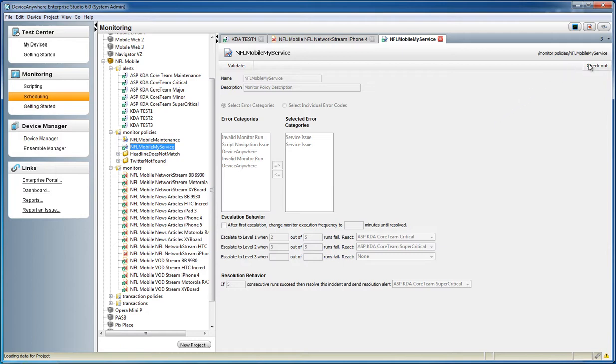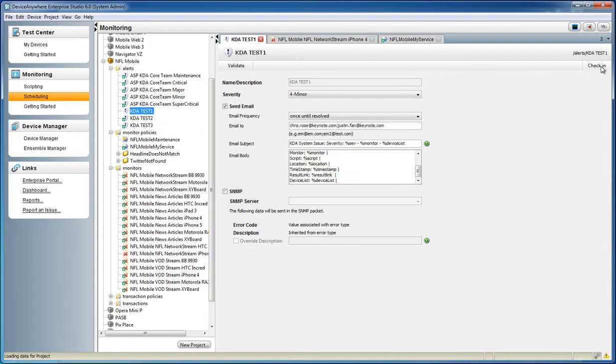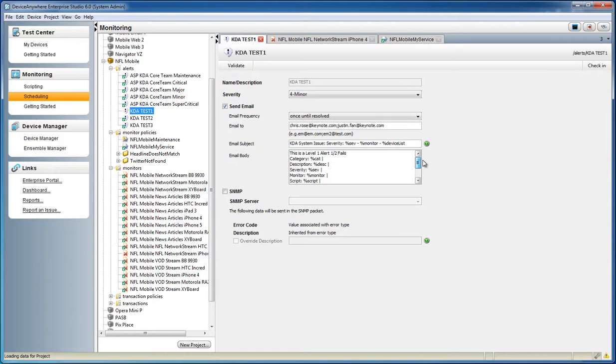the network down alert has been assigned a critical severity and has been configured to send out an email each time the policy is violated until the incident is resolved. The email subject and body can be completely customized and will automatically include a link to the failed run, including screenshots of each critical transaction.